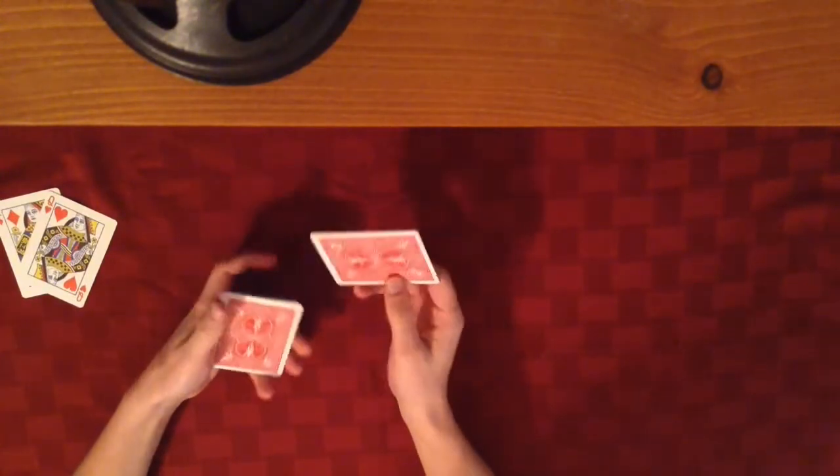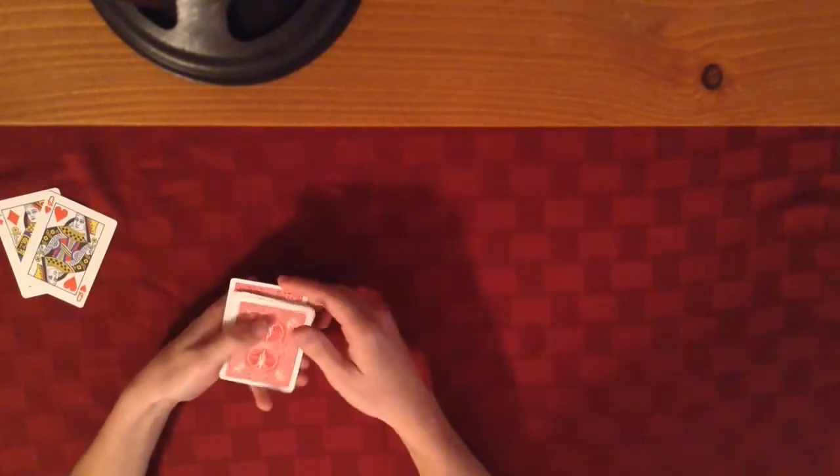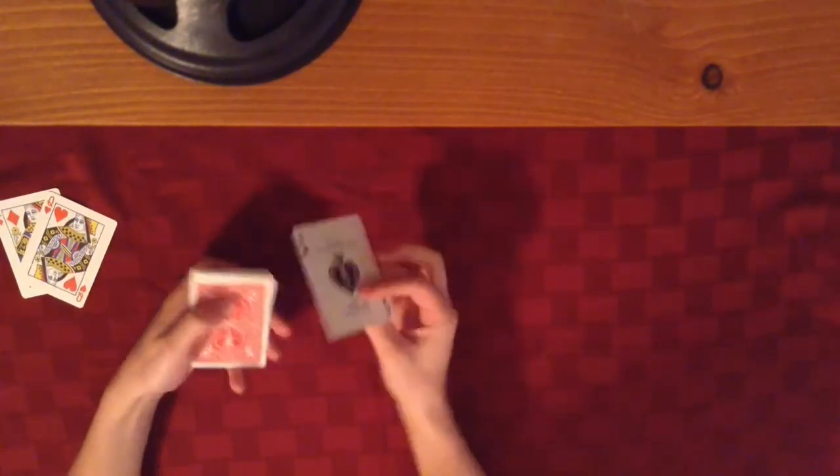Then I would tell them to put it on the bottom of the deck. Usually they would look at the card, keep it like this and take a look at the card, and then I would tell them to put it on the bottom.